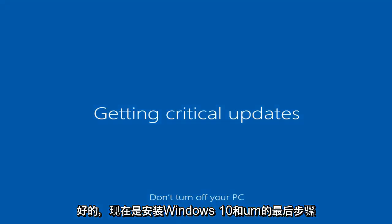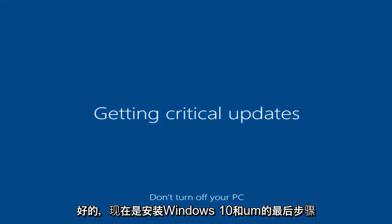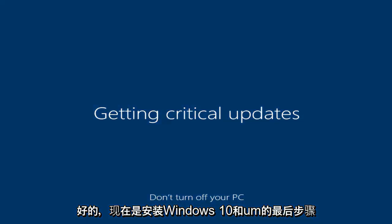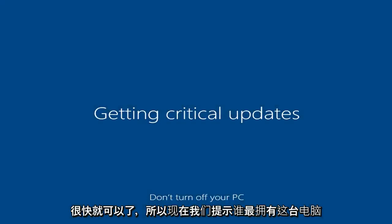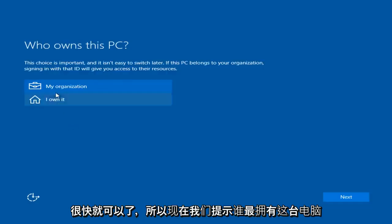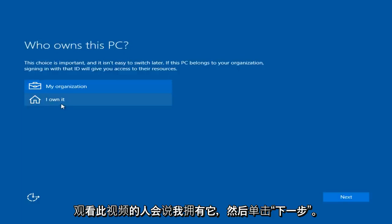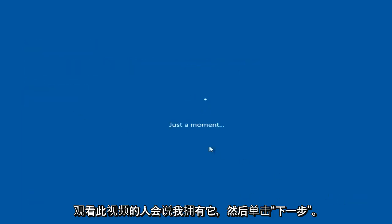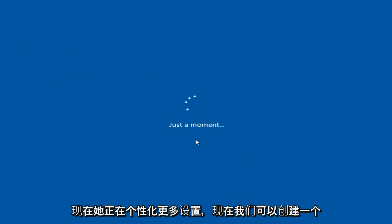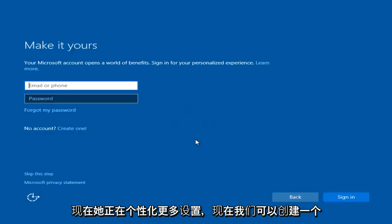Alright, so right now it is in the final steps of installing Windows 10 and I will be right back. Okay, so now we are prompted with who owns this PC. Most individuals that are watching this video are going to say I own it and click next. Now it is just personalizing some more settings.